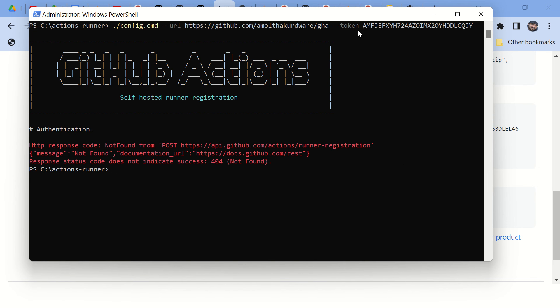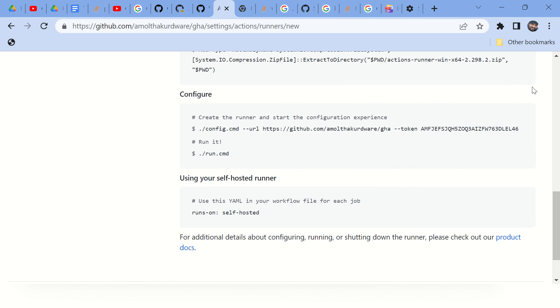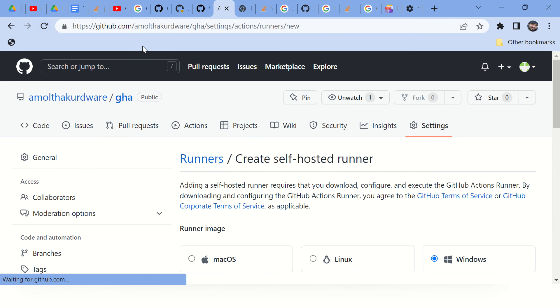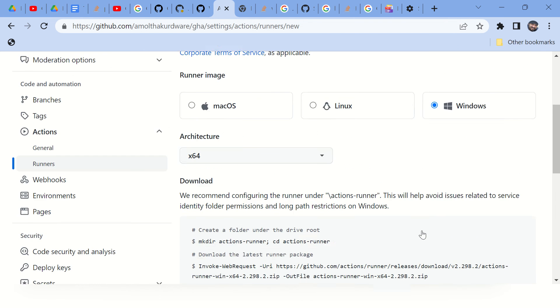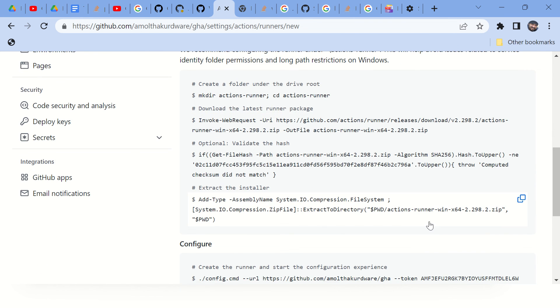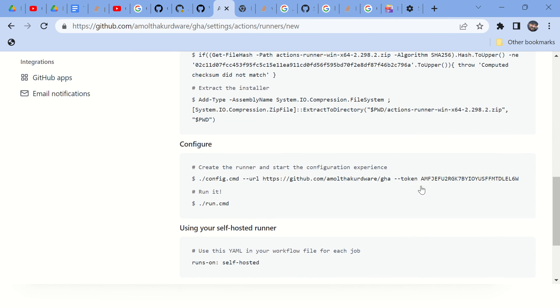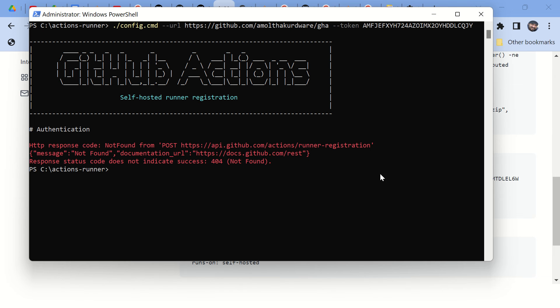Now to get the new token, you just need to refresh this page so that this command will be updated with the latest token. Just copy this command and execute on your machine.